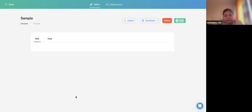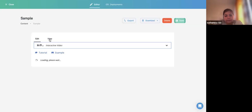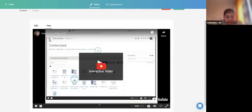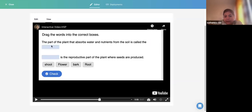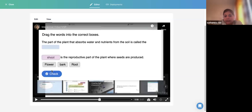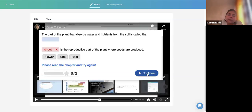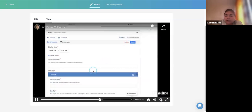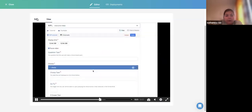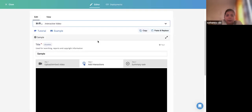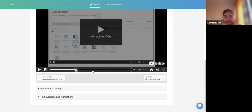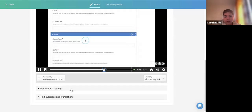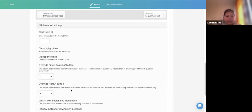This is my Interactive Video activity. I'm viewing it. You can see the small Button appearing on the video. Click it and it says Continue. If you want learners to go back if they answer wrong, you can configure that in behavioral settings.